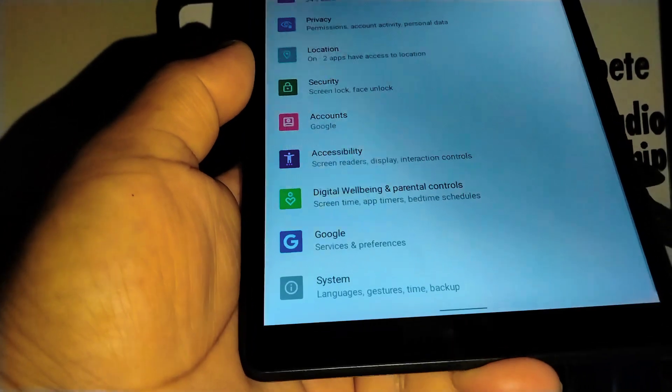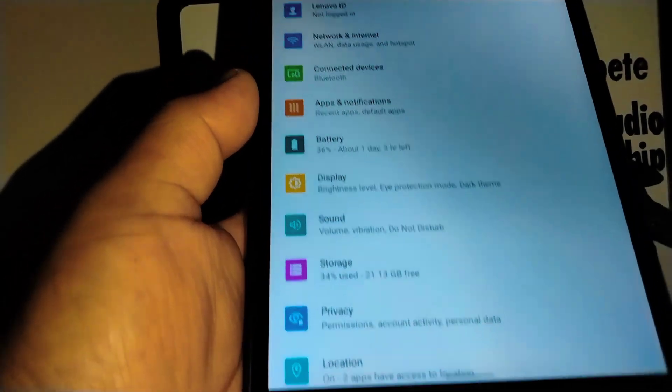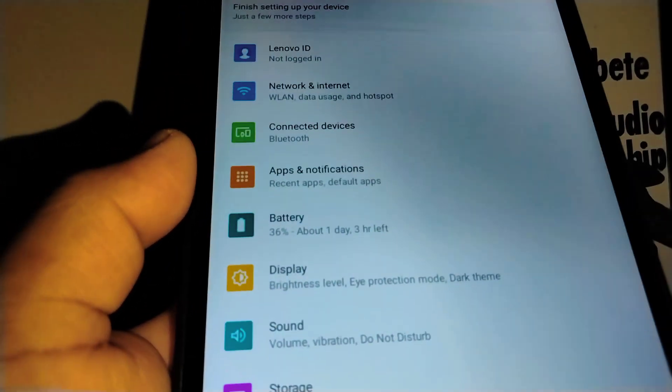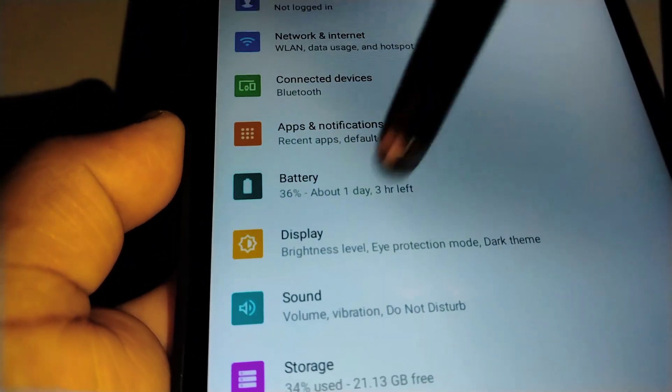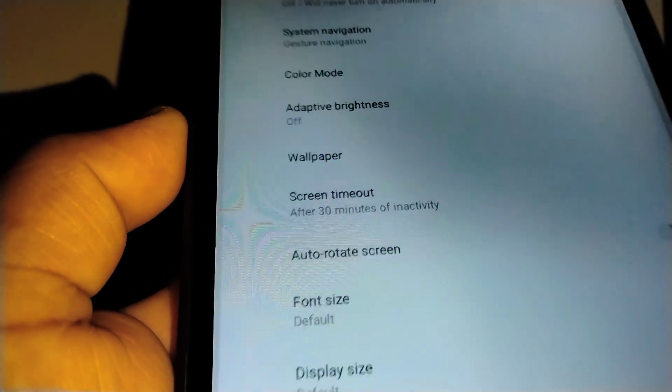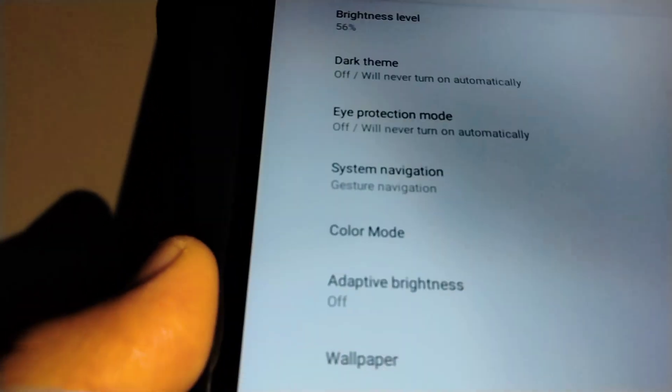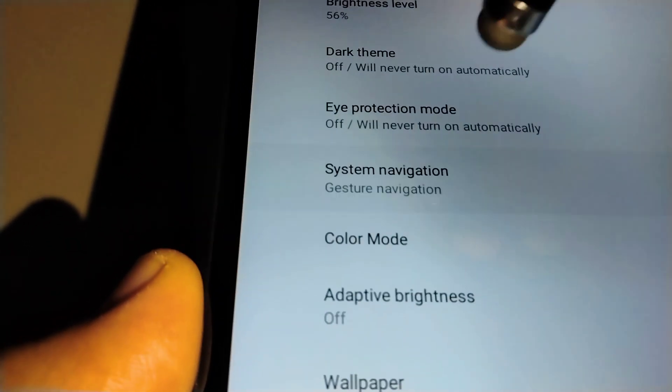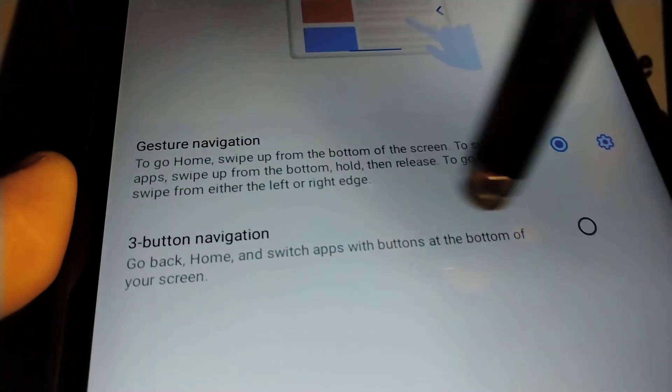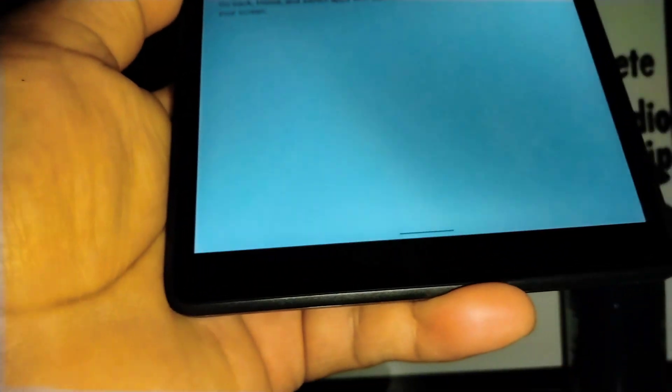Now let's go really quick step by step how to access settings. Let's go and find Display, then System Navigation. So now we are using gesture. If you want to change to three buttons, let's go and touch three buttons.